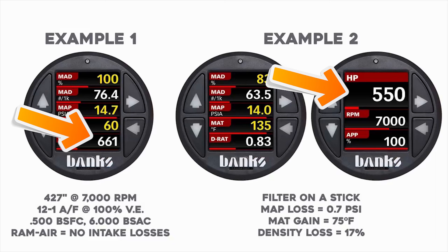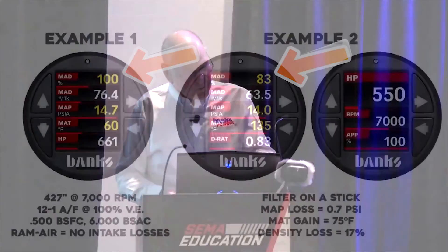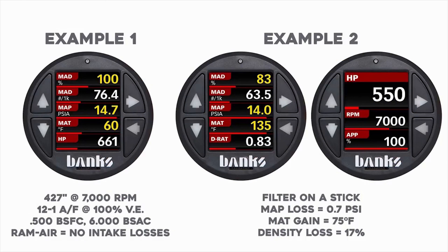It's not about the pressure. It's about the temperature and, more importantly, it dropped the density. Your density went from 100% to 83% — the MAD, the top reading. That's kind of criminal.